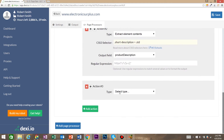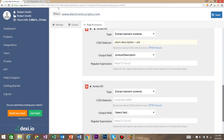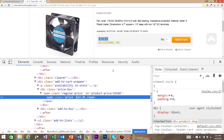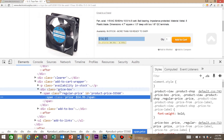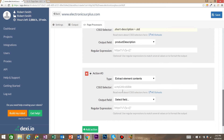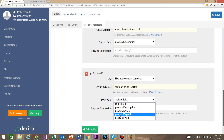Go ahead and add another action. Again, we're going to use 'extract element contents', and now we're going to extract the product price. Right-click on the product price and inspect element — you can see that the price has a class of regular-price with a child class of price. So we enter class of regular-price with a child class of price. For our output, we want product price.